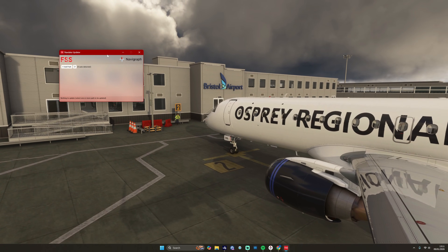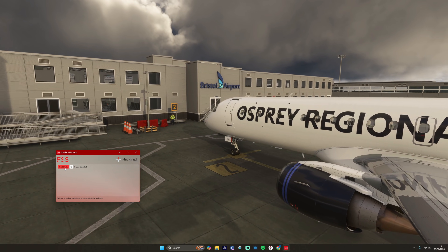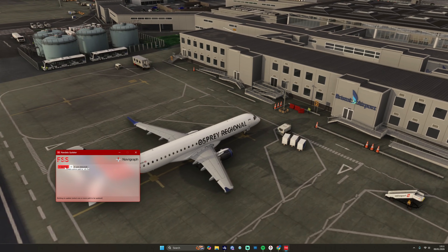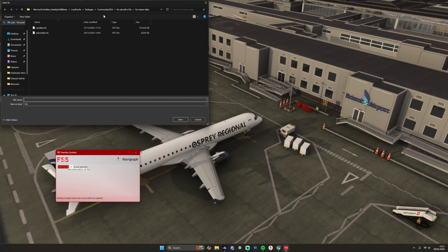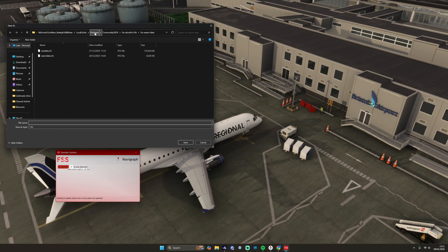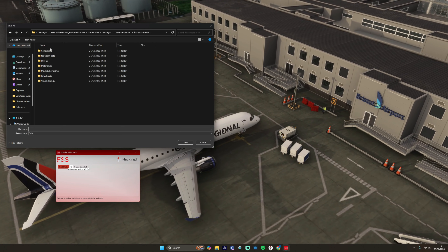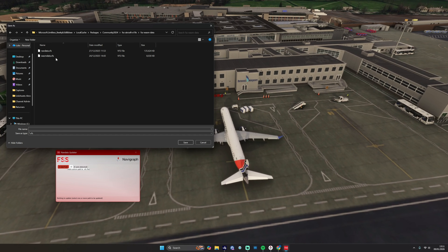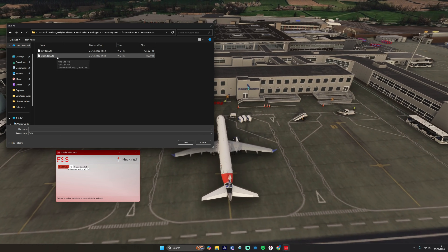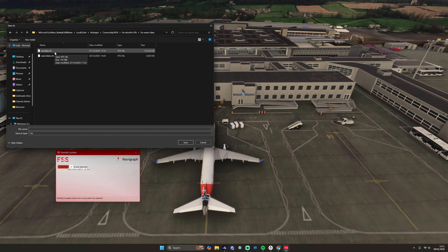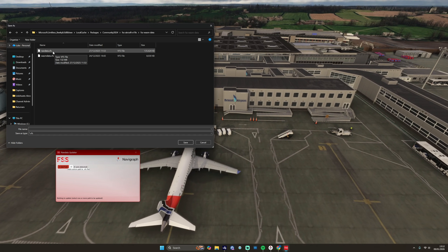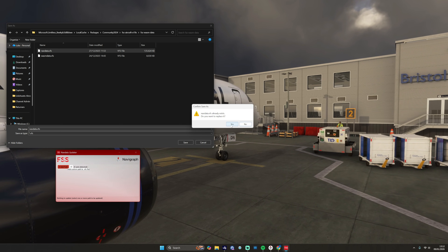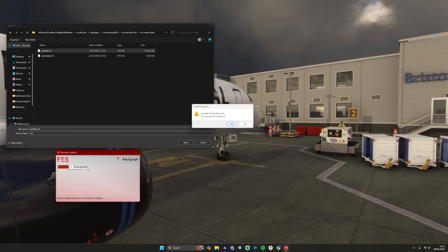You then have this installer add-on. Hide the package file explorer — you need to point the aircraft's path to the nav data update. Press Add Path — mine's already pre-selected. It's inside your installation folder, and there is a folder called fss wasm data. Double-click that, and in here you've got the wasm data VFS file, and more importantly the nav data dot VFS file — go ahead and double-click that.